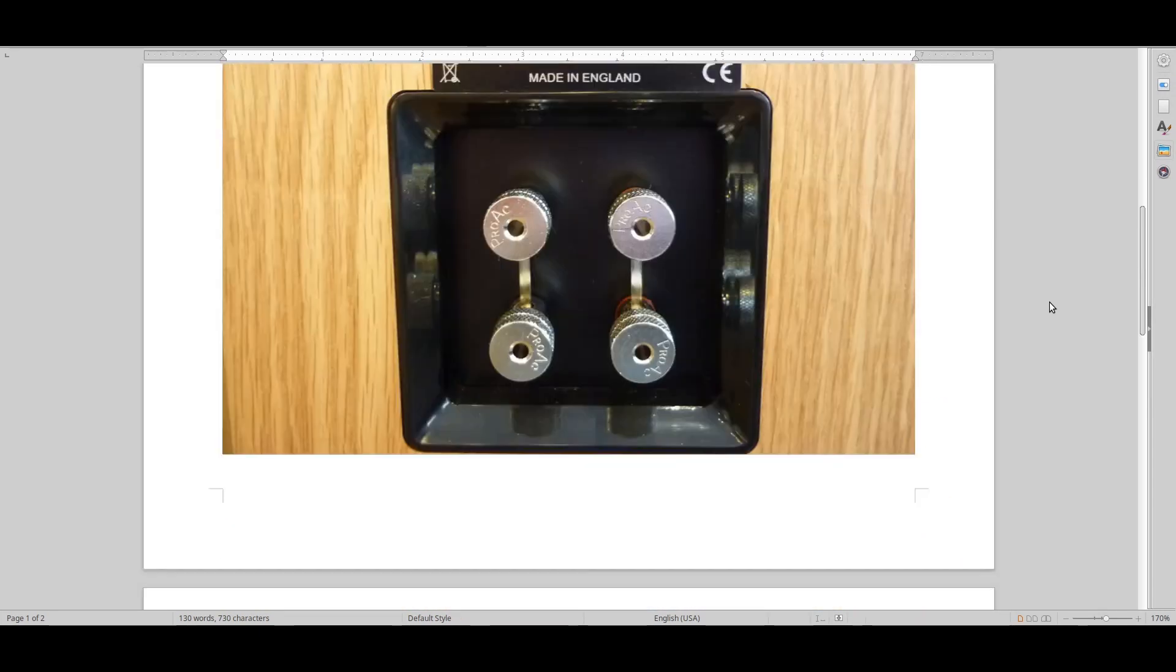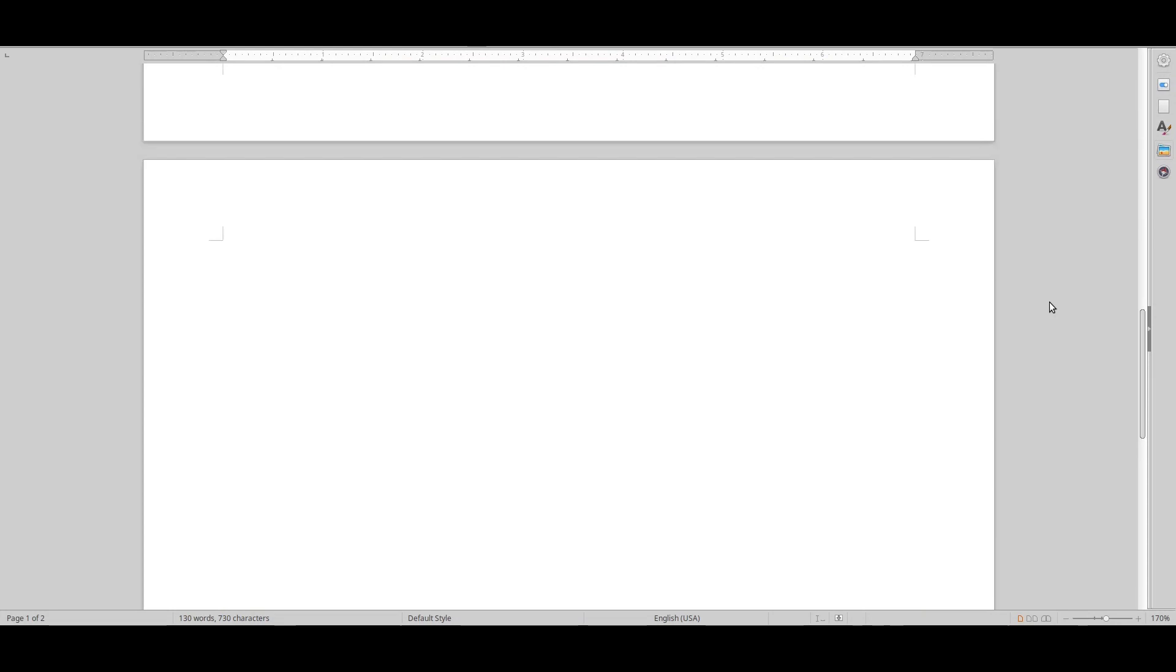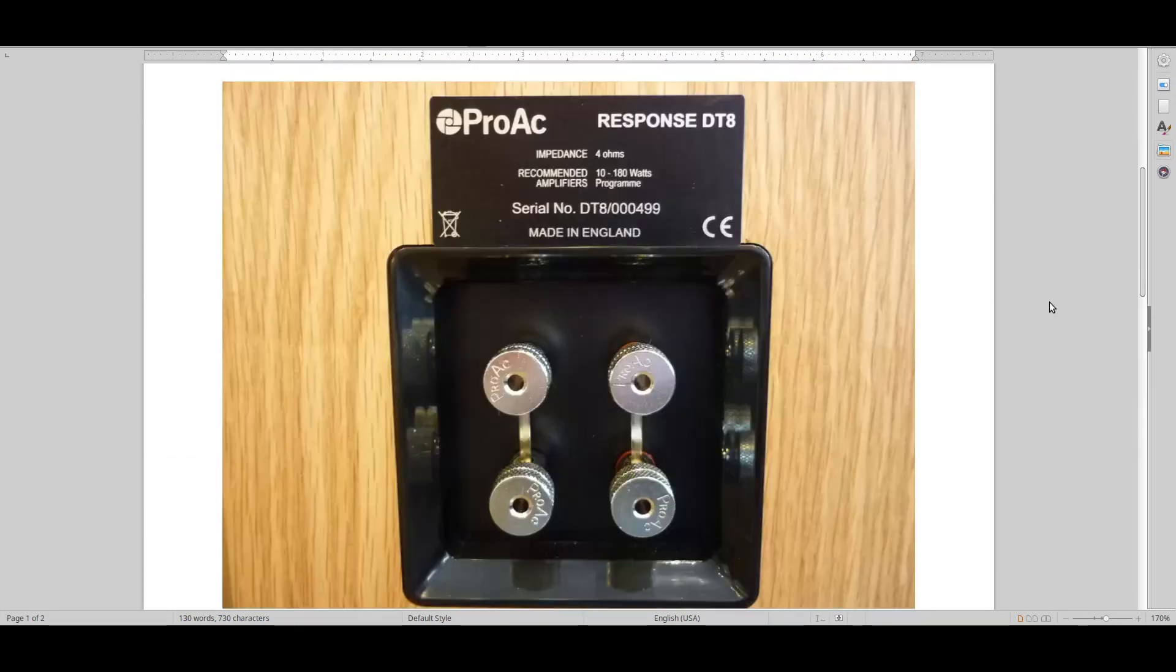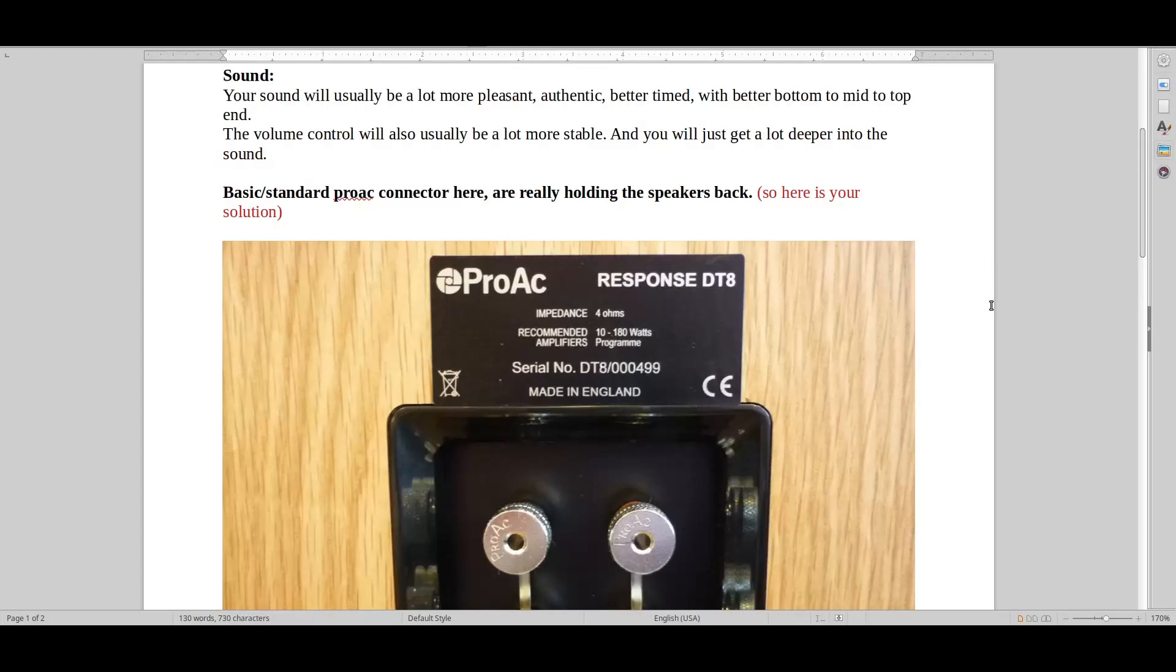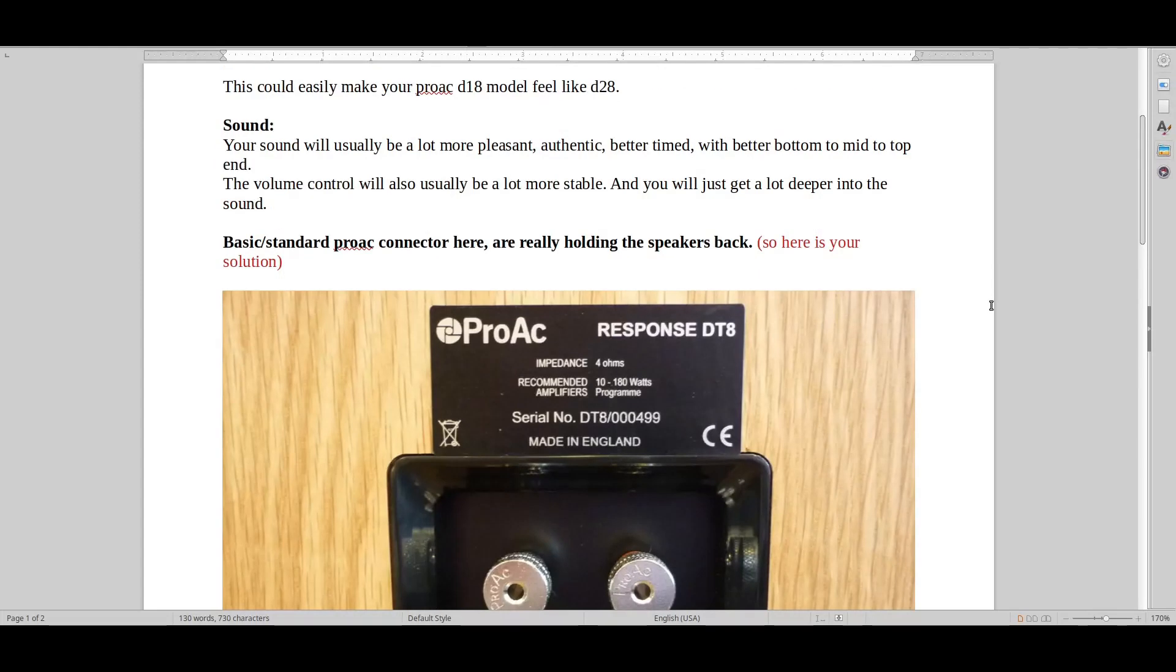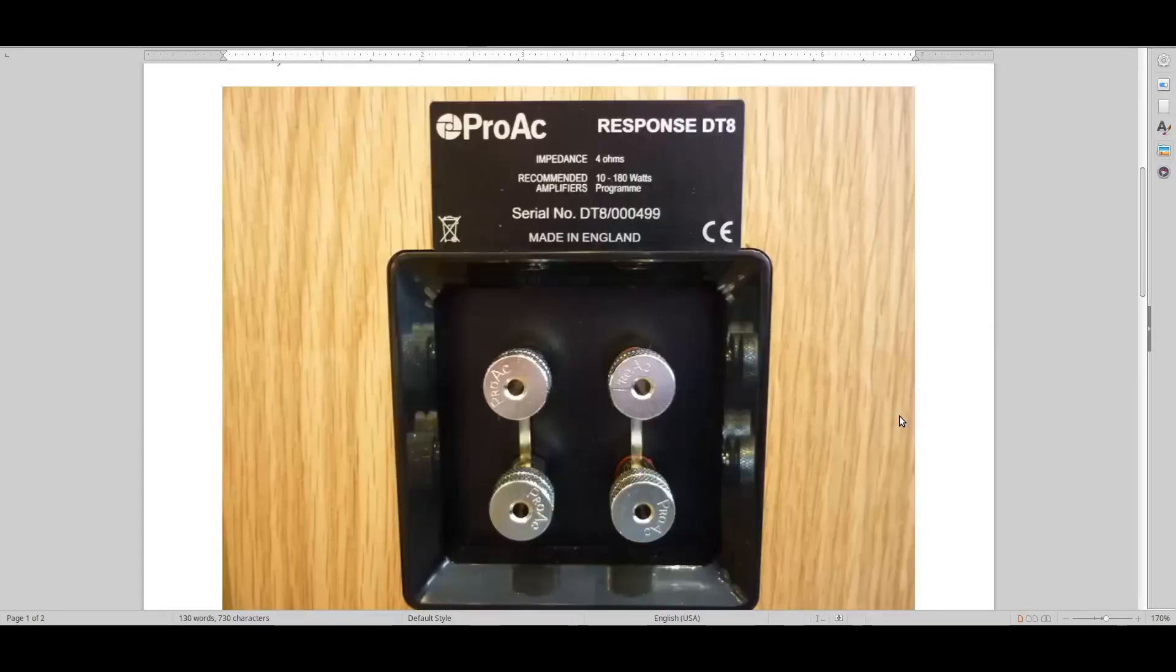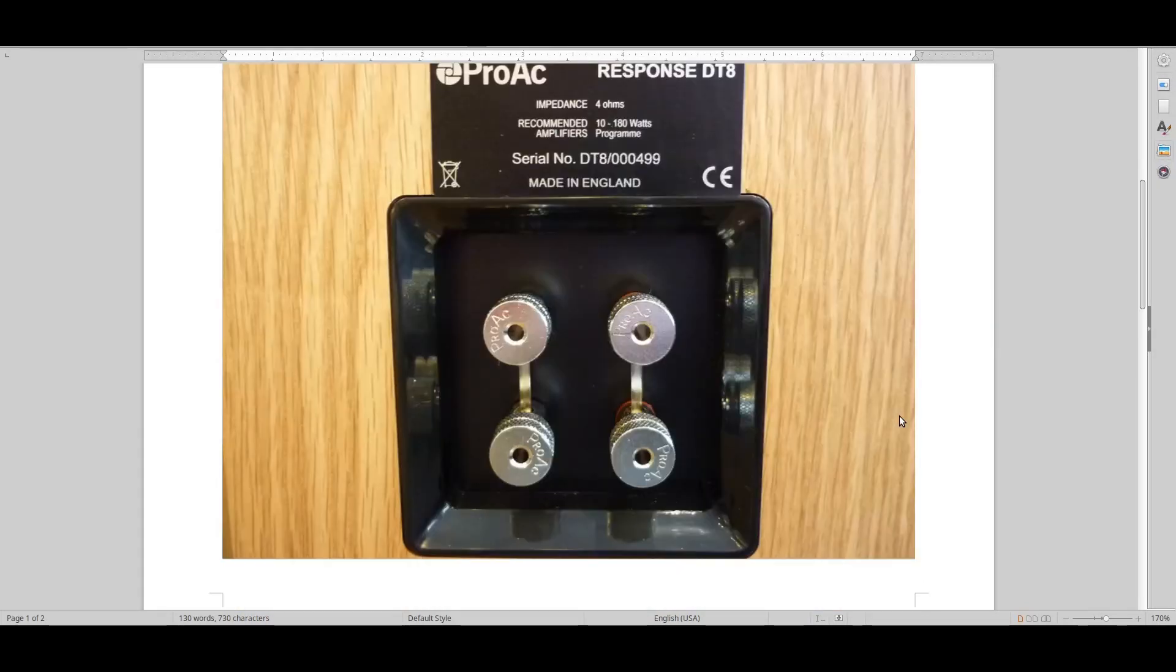So I've been through this before. This is generally what I would recommend with most speakers, but especially ProAc, that I find generally to be lacking a bit of heft and weight in the bottom and just being more natural generally. I think that this will help you a lot no matter what ProAc speaker you have.